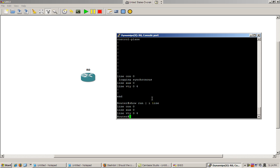Let's look into the config. And it found three matches. You can see here. Line con zero. Line auxiliary zero. Line vty zero four. Looking inside of our running config. You see that is just what it did. Found the matches.